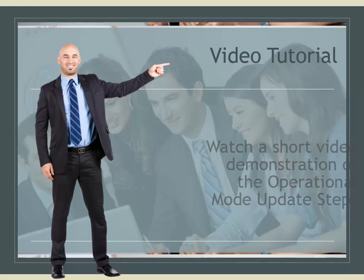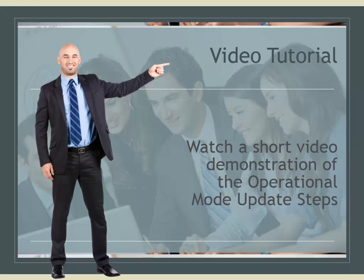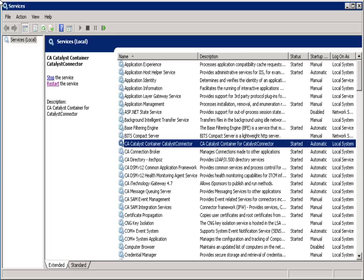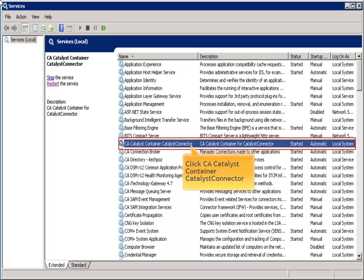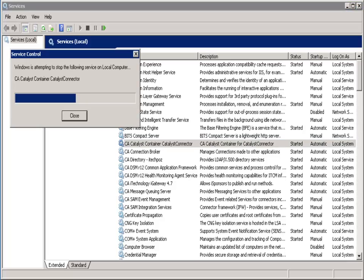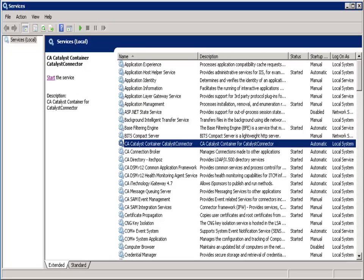Next, watch a short video demonstration of the operational mode update steps. Step 1. Stop the catalyst container service. Select the CA catalyst container service and stop it. Click stop. Prior to performing any of the following modifications, verify that the service is stopped.